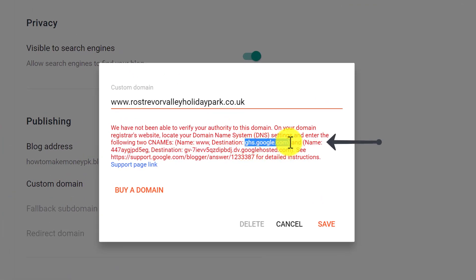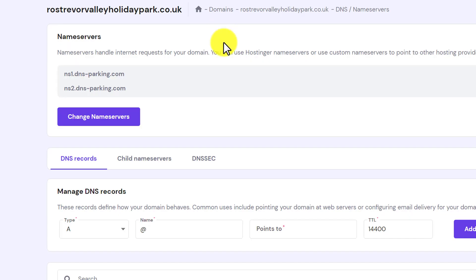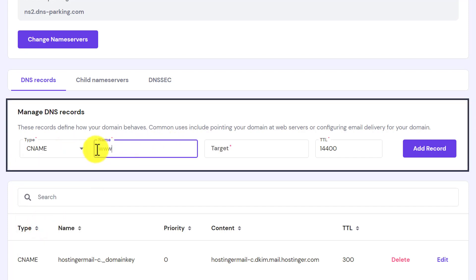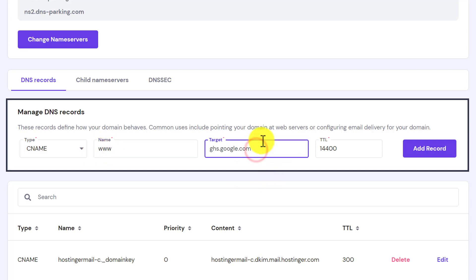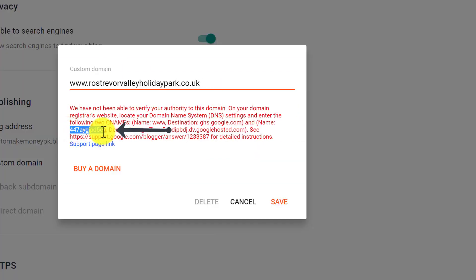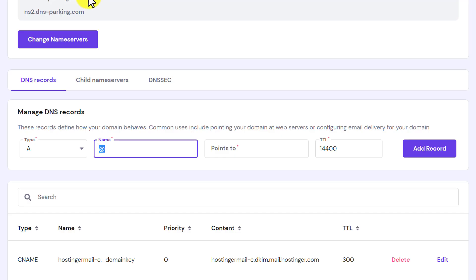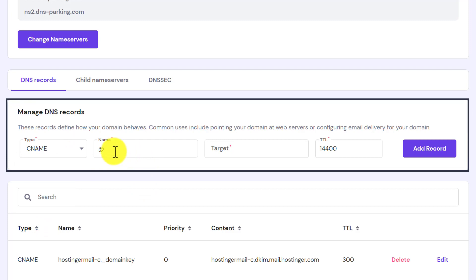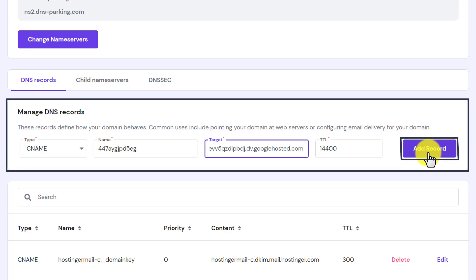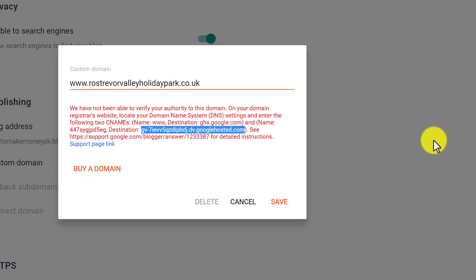First we will copy the first CNAME record from Blogger, then go to Hostinger hPanel. From the top, select CNAME. For the Name enter 'www', and for the Target paste the value, then click Add Record. Now go back to Blogger, copy the second CNAME name value, go back to Hostinger hPanel, select CNAME again, paste the name value and paste the destination as the target, then click Add Record. Both CNAME records are now added to Hostinger hPanel.